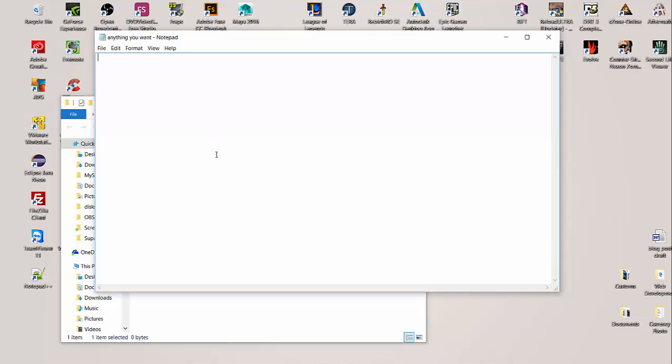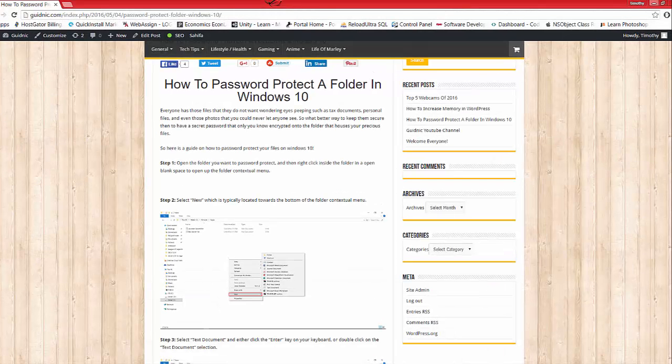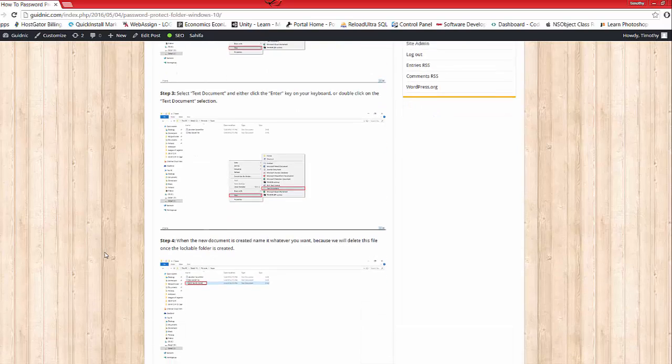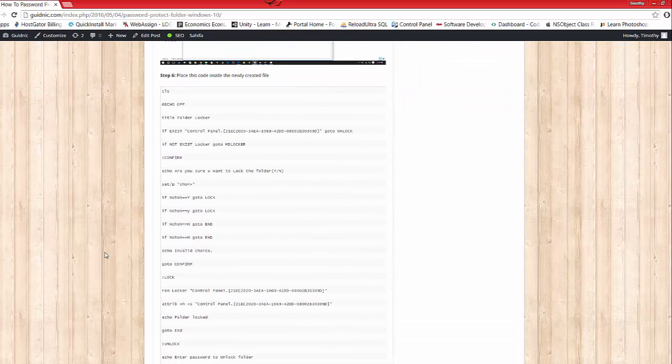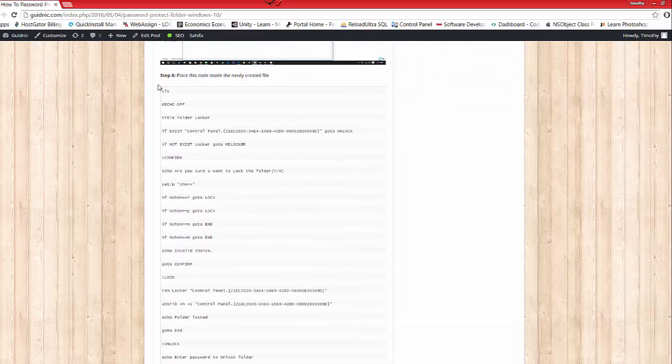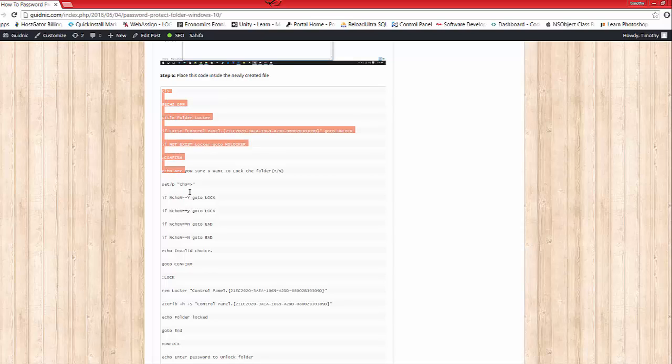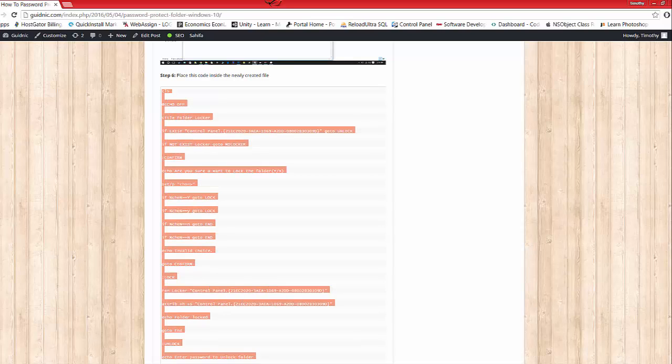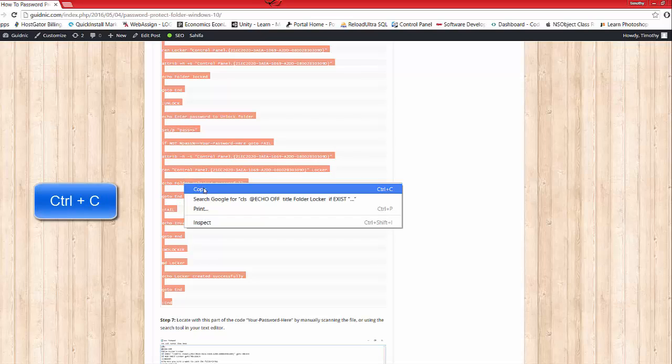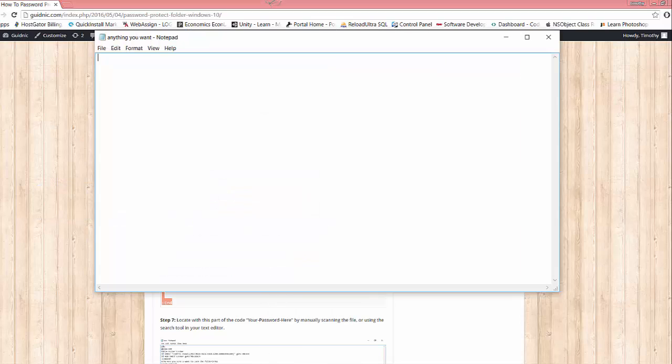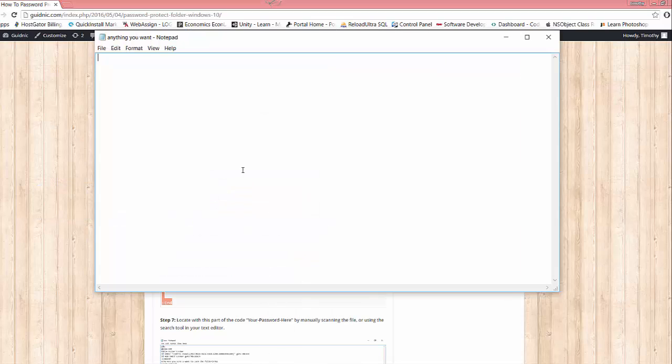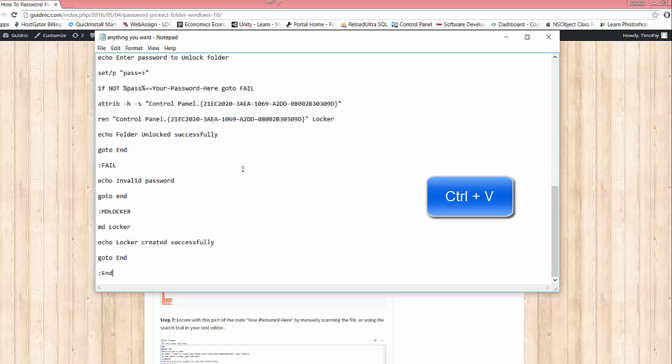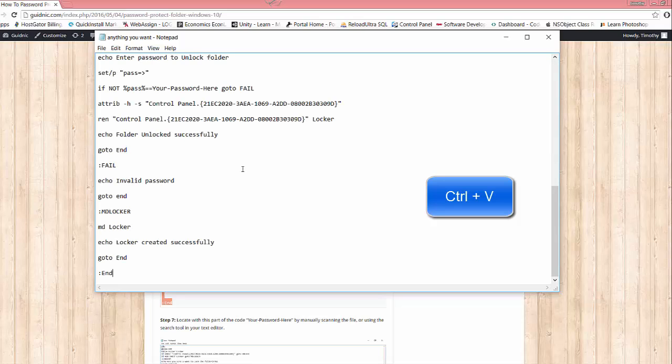This is where we need to open up this blog post. We're going to scroll down a little bit and here's the code we need. It's going to start with CLS and we're going to copy it all the way down to where it says end. I'm just going to hit Ctrl+C for copy, or you can right click copy, and then Ctrl+V for paste.